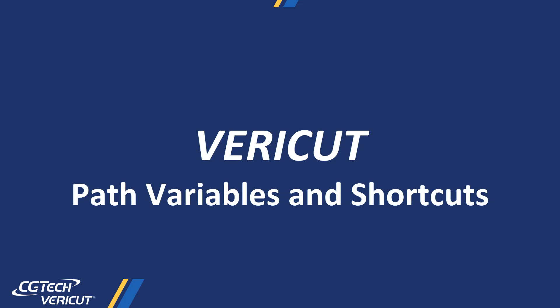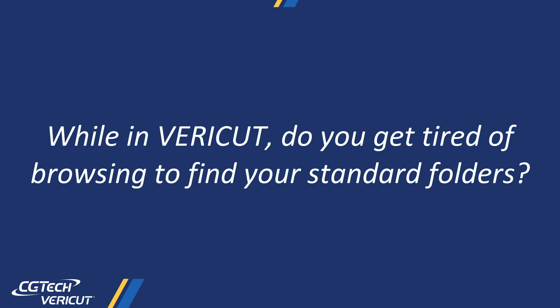This tech tip is on path variables and shortcuts. While in VERICUT, do you get tired of browsing to find your standard folders?